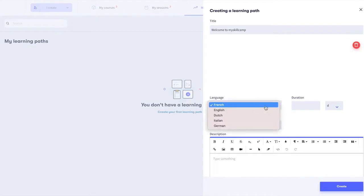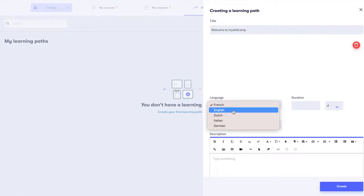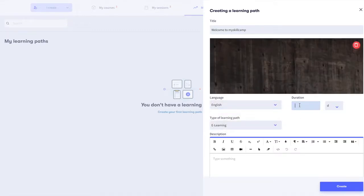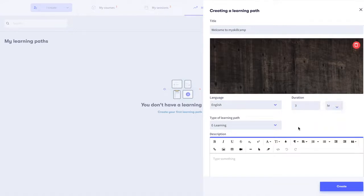Set the language of the learning path. You can choose between French, English, Dutch, German or Italian. Set the duration of how long it takes to complete the learning path. This can be in minutes, hours or days.